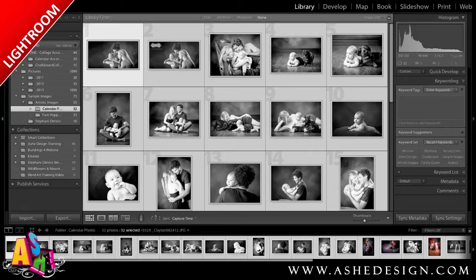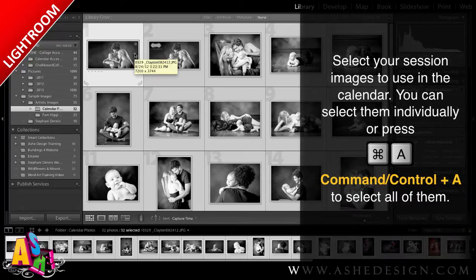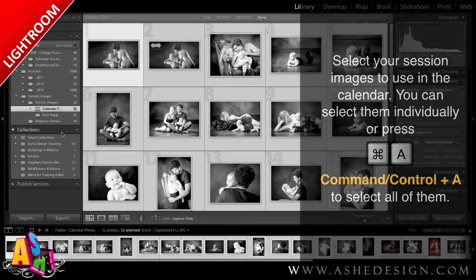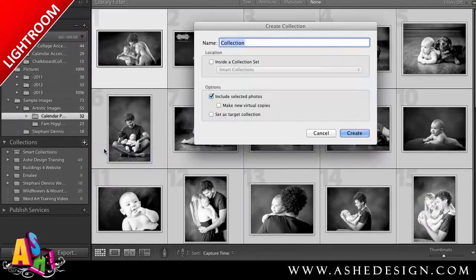The first thing I did is import my session into Lightroom, so you can see all my session images right here. I'm going to select all of my images first. I'll just hit Command-A, or Control-A if you're on a PC, so you have everything selected. Then I'm going to go under Collections and Create Collections.